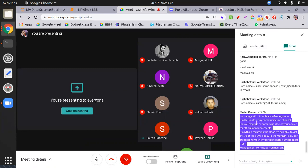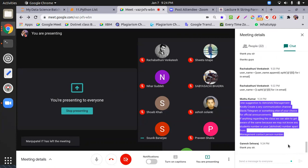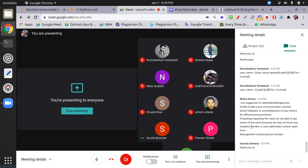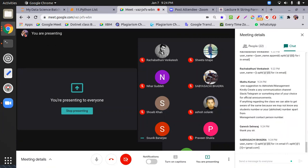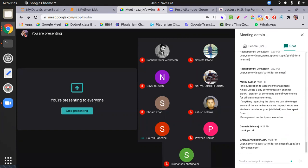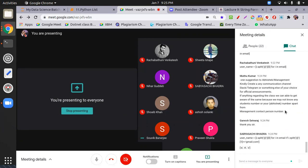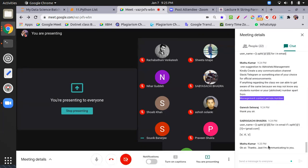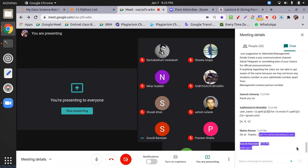A student mentions difficulty communicating with management, possibly about class scheduling or communication channels. The instructor says they will take a screenshot and forward it to management. The instructor asks the student to share a contact number so that immediate assistance can be provided. The session ends with the instructor thanking everyone and saying good night.